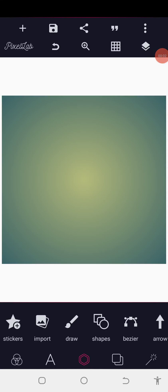Good evening guys, welcome back to the CoGravity Design Training. Today I want to show you how you can make a poster flyer on your Android smartphone using your PC lab. Without wasting much of our time, let's get started.